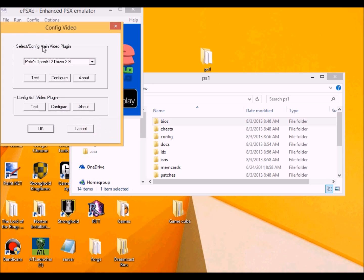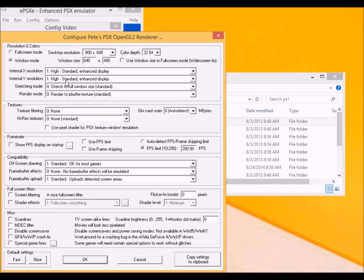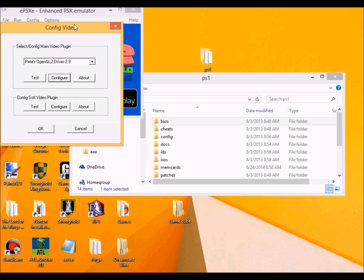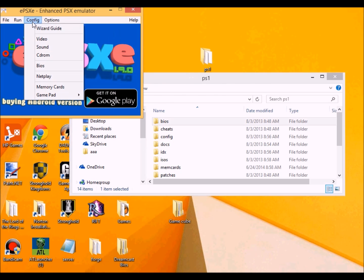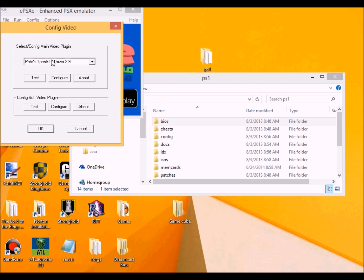Then if you want to configure the emulator for full screen mode, all you think you have to do is to go to - you've got to go to config, then you want to go to video, then you want to go to this part over here and click configure.